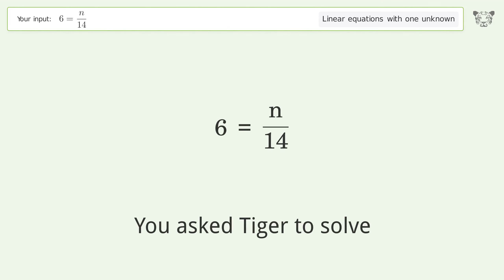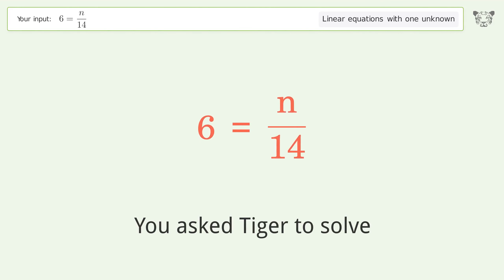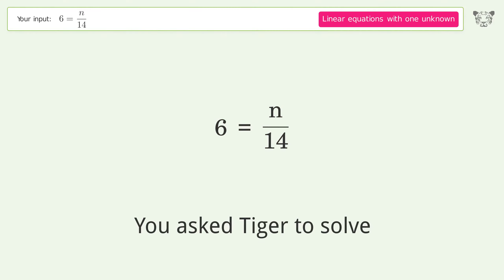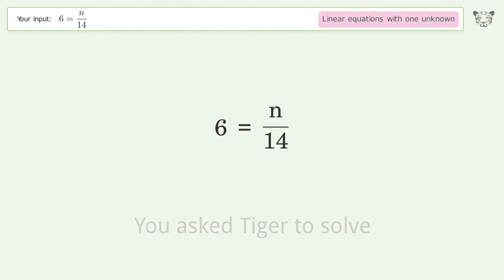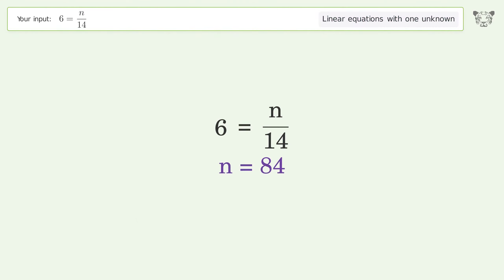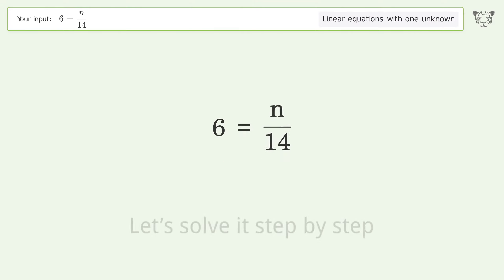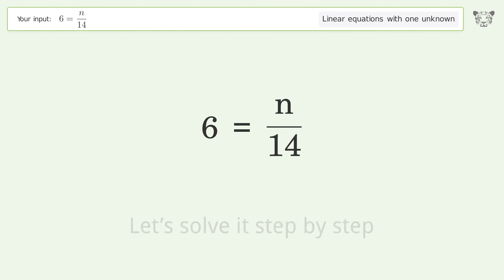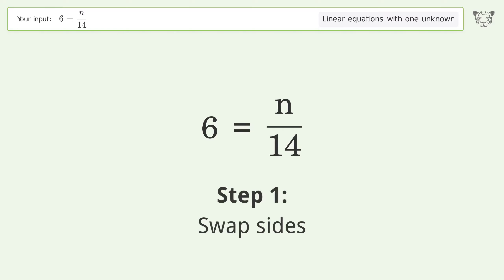You asked Tiger to solve this — it deals with linear equations with one unknown. The final result is n equals 84. Let's solve it step by step. First, swap sides.